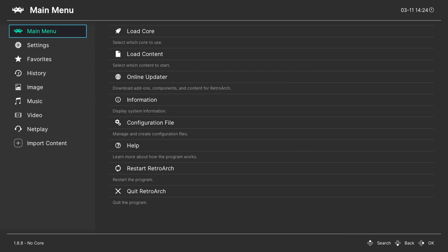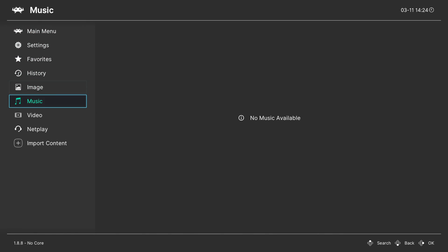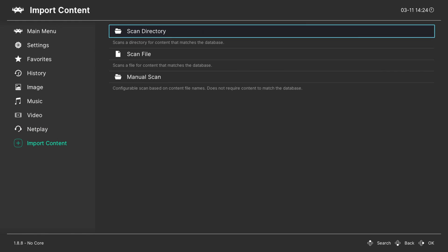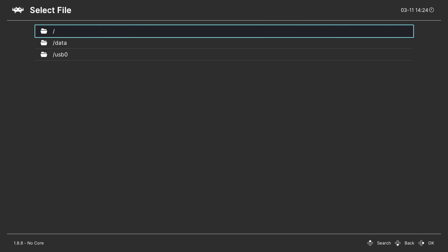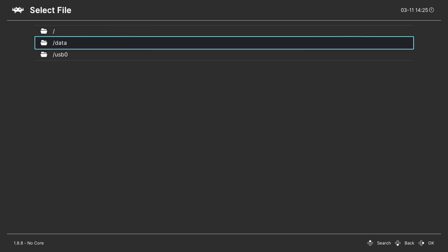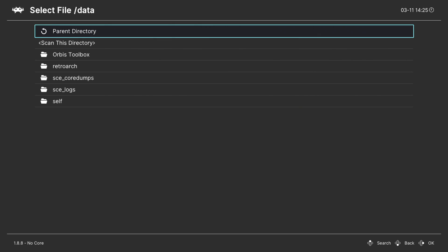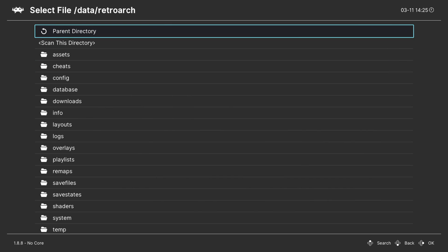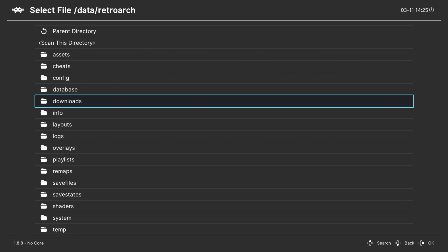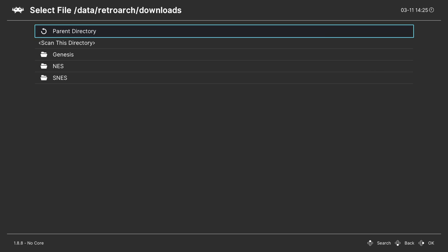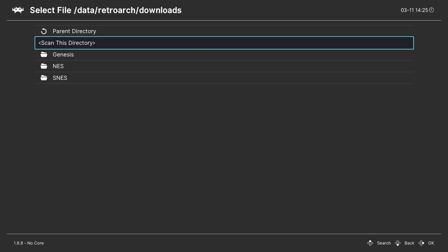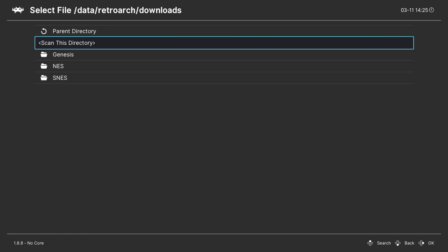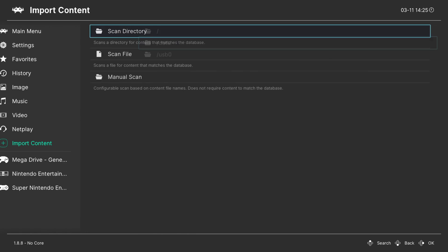You'll want to import your games into the RetroArch interface so you can play them from playlists in the left navigation. From the left navigation, scroll down to Import Content and select it with Circle. Select Scan Directory with Circle. You'll be prompted to choose internal storage (Data) or USB 0. Since we copied games to internal storage, select Data with Circle. Navigate to RetroArch → Downloads and select Scan This Directory with Circle. Be aware: if you have a lot of ROMs, this can take from several minutes to several hours.